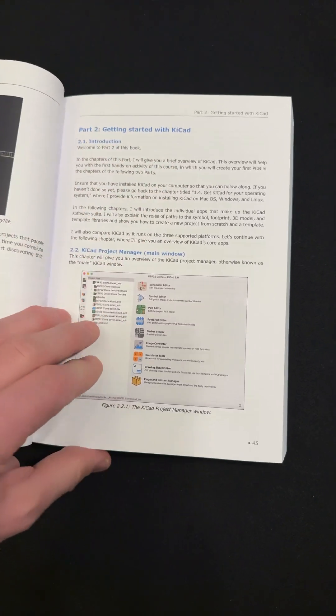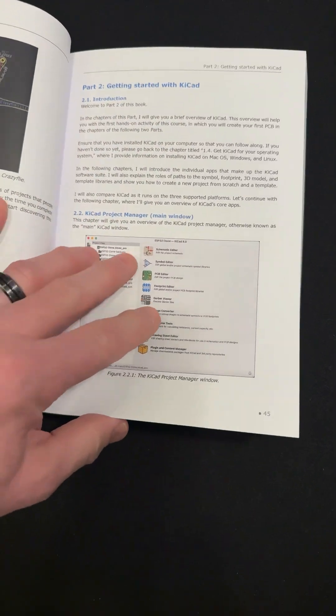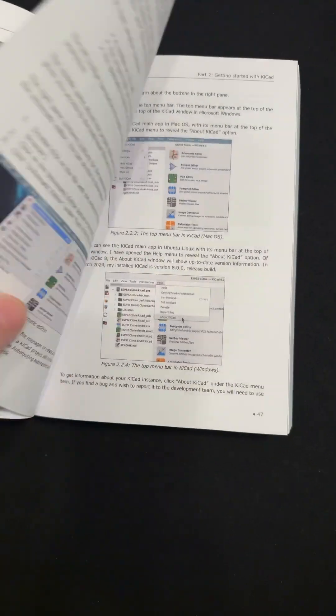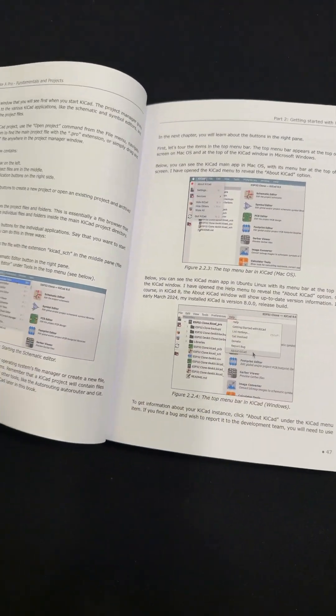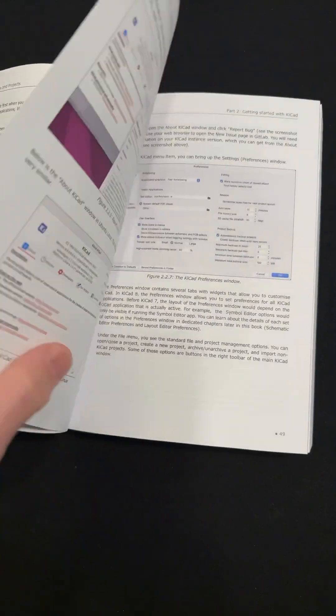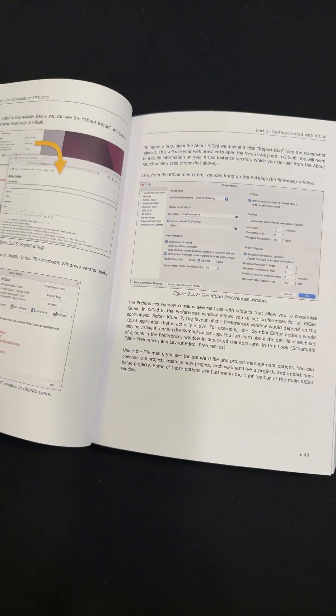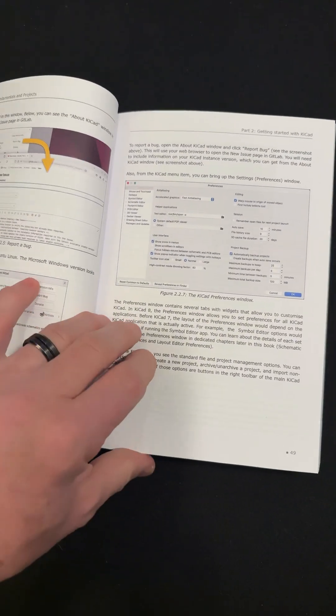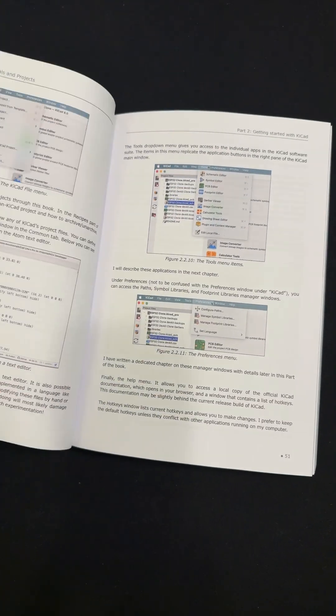Getting started with KiCad, so that's what it looks like when you bring it up, and they walk you through everything. The menus and everything. I found this very helpful.